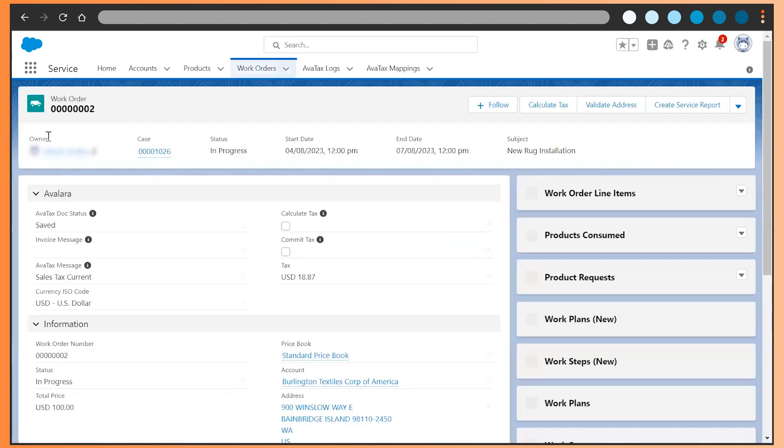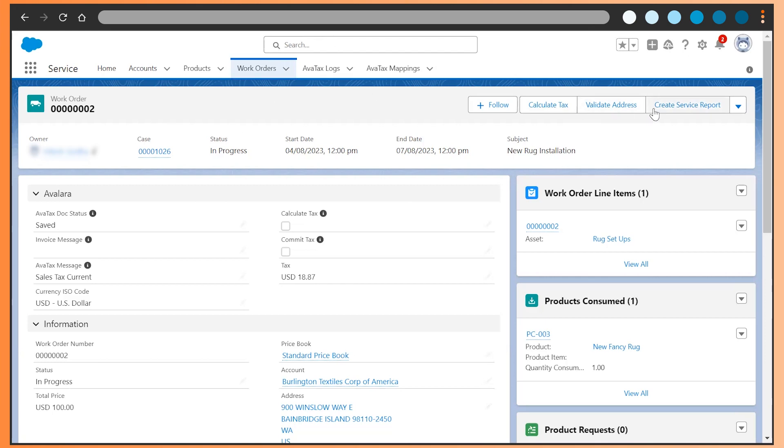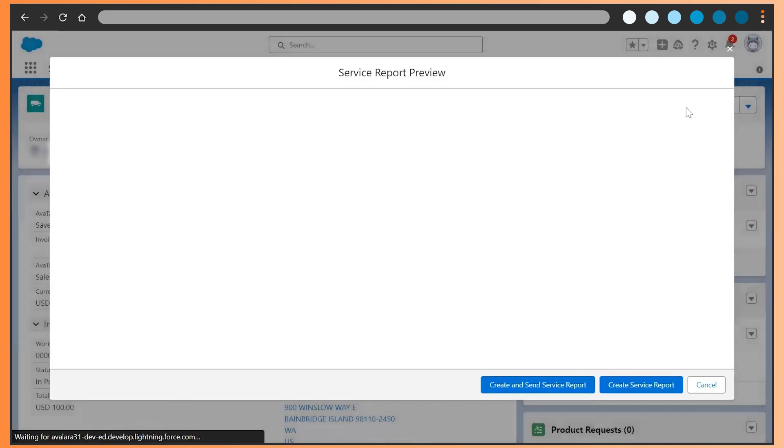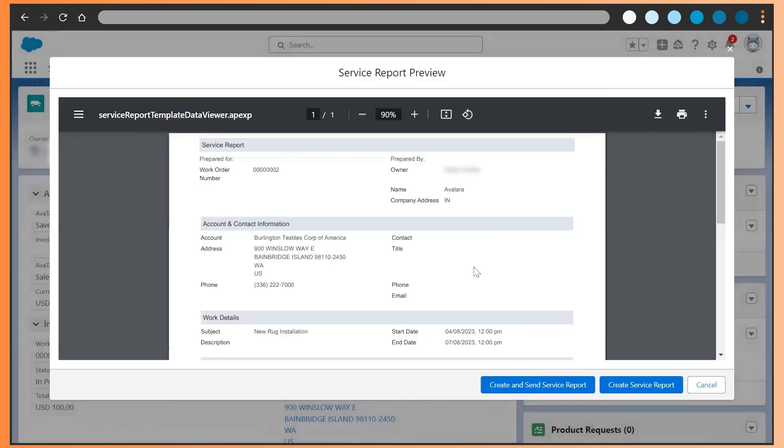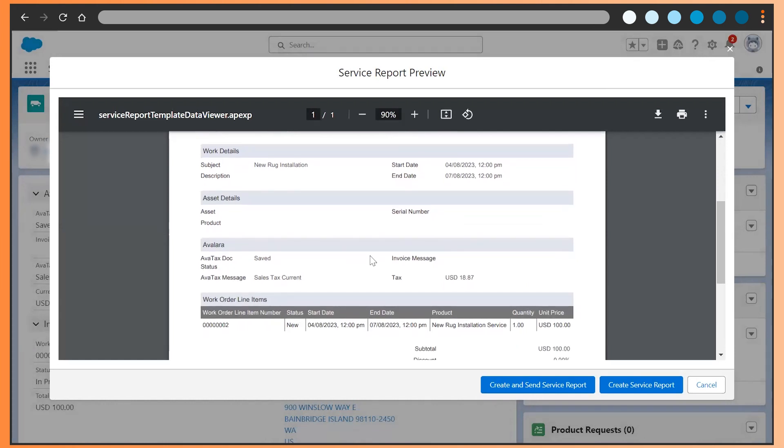Service reports on work orders are a vital feature and tool of the Salesforce Service Cloud. We've worked really hard to deliver an enhanced user experience by adding Avalara fields to the service report layout to expose the same data that you're calculating on the work orders for ultimate reporting capabilities.